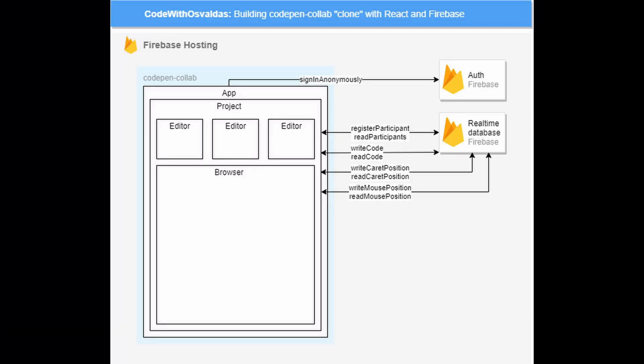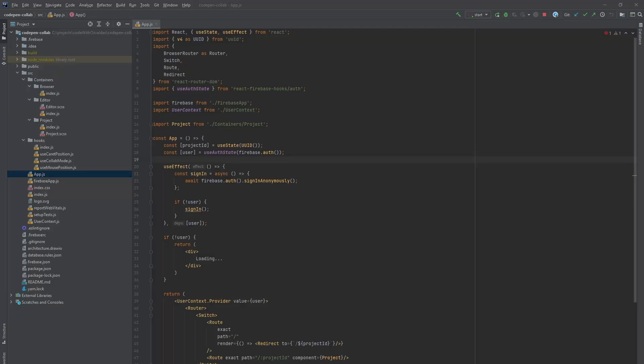For starters let's take a look into the high level diagram of our app. We will have four main containers: the app, the project, the editor and the browser. Let's jump into the code.